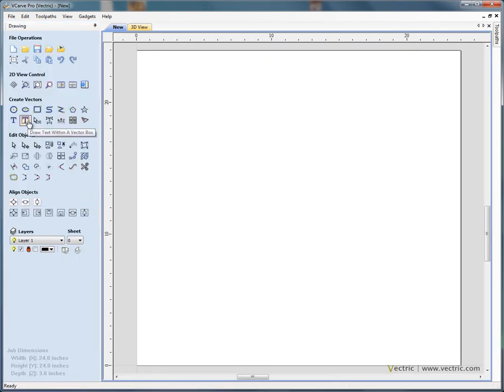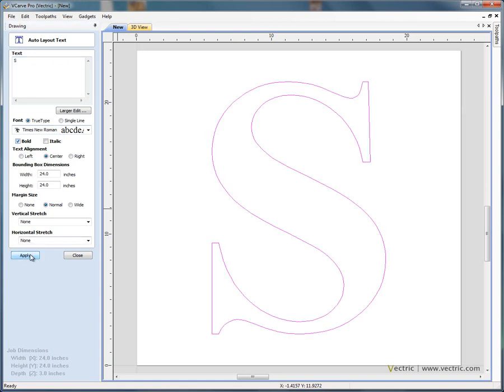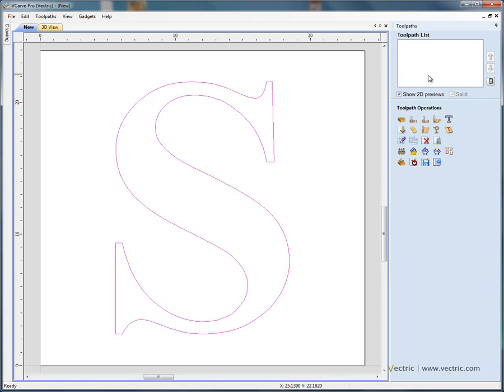Now if you use the option to add some text inside the selected vector or because there's no vector selected, it will be inside the material boundary. Let's say a letter S. We'll make it a Times New Roman font, make it bold and apply. So there's our letter S scaled to fit in the two dimensional view. Now if we swap from the drawing tab to the toolpath tab,